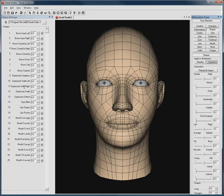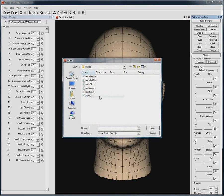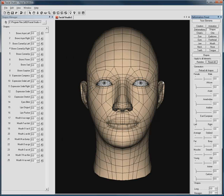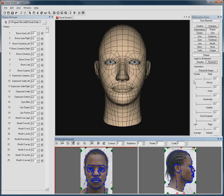The Shapes Manager allows your shapes to work with any head you create, whether you use photo matching, like here, or just created it from scratch.